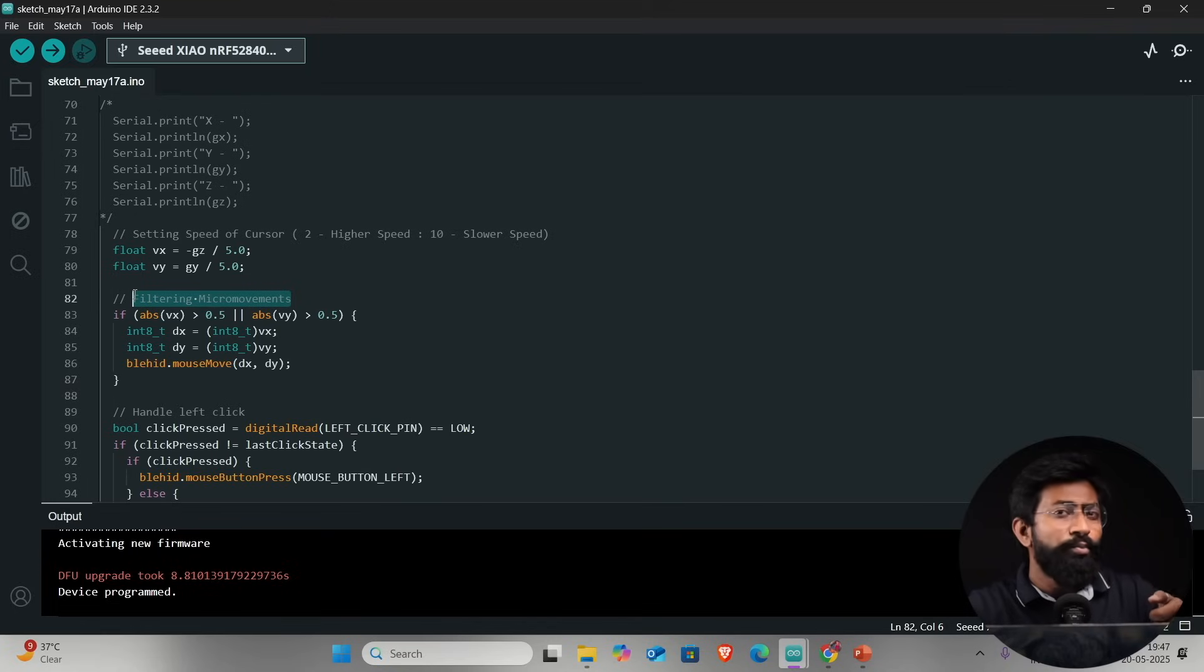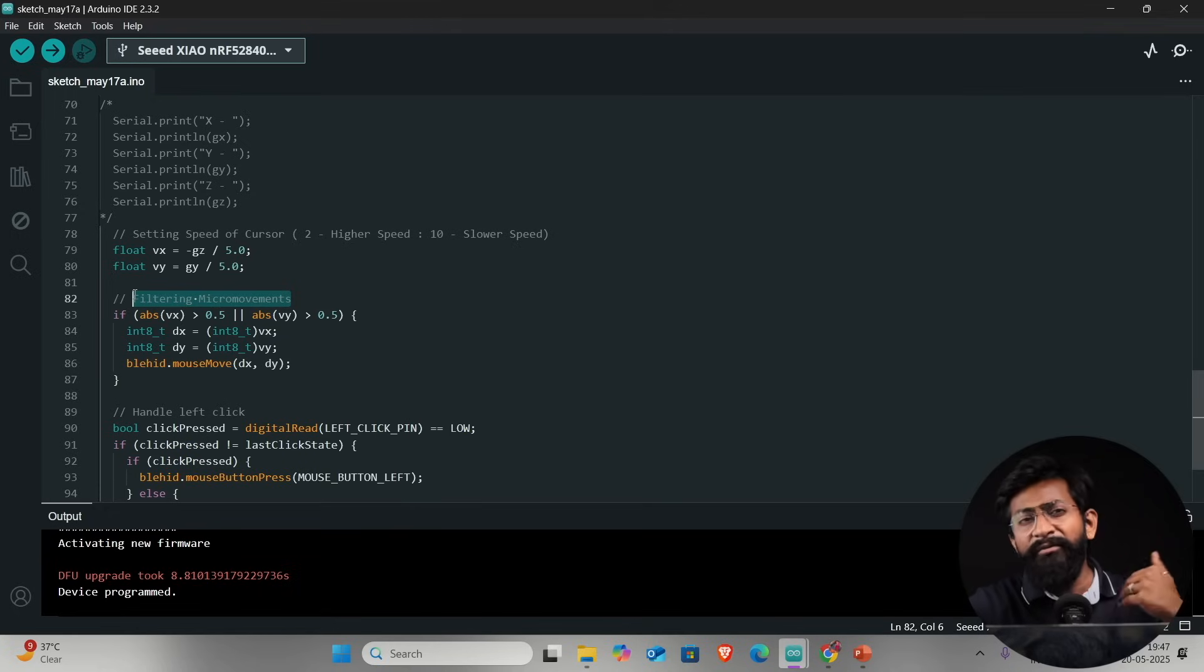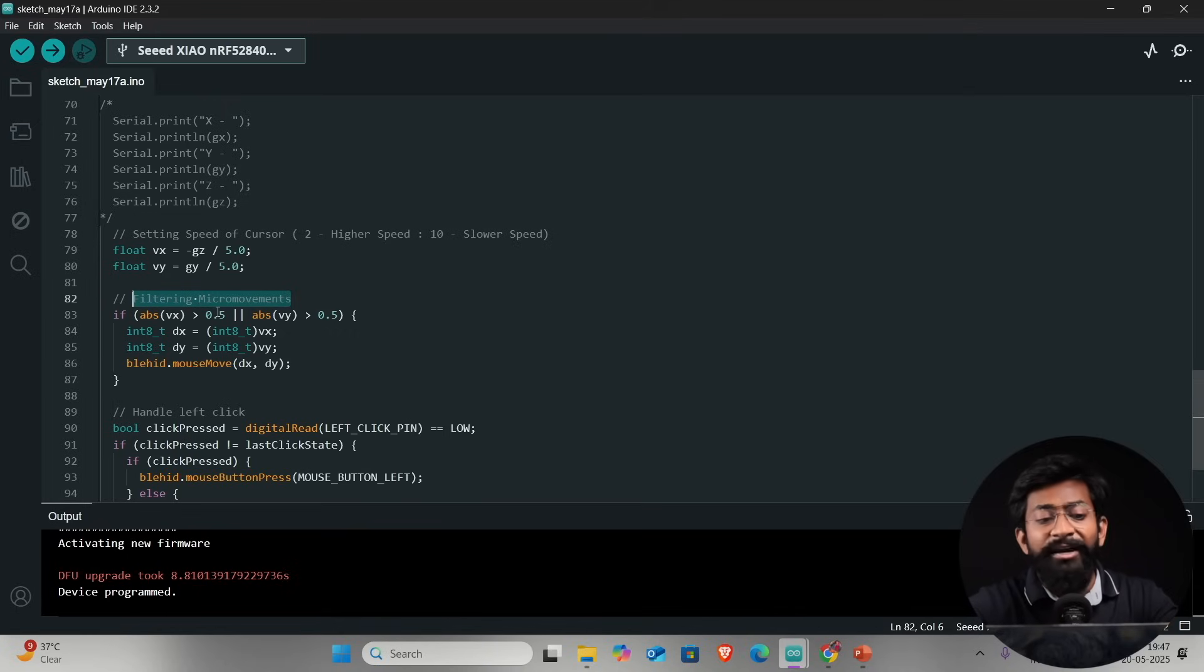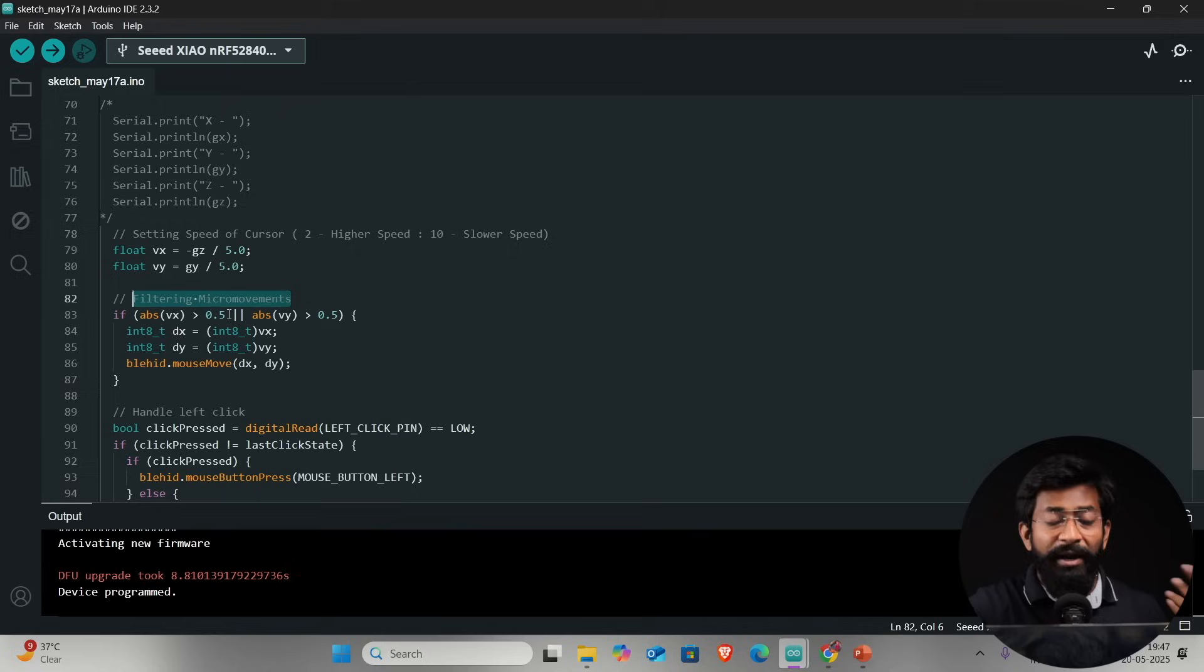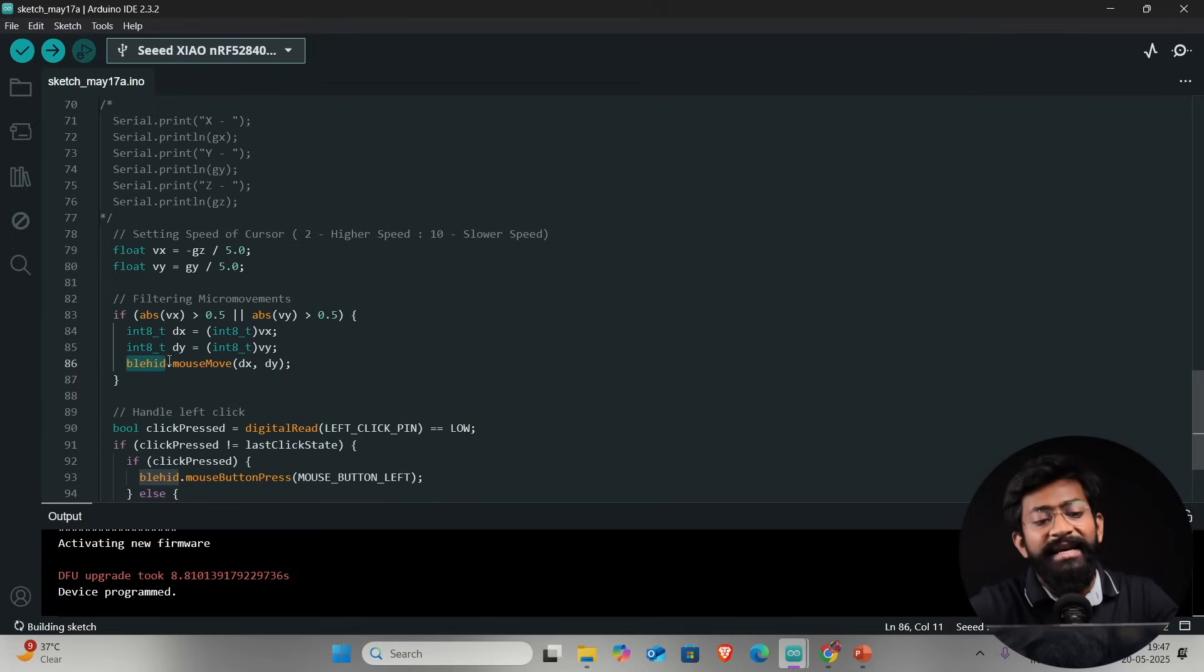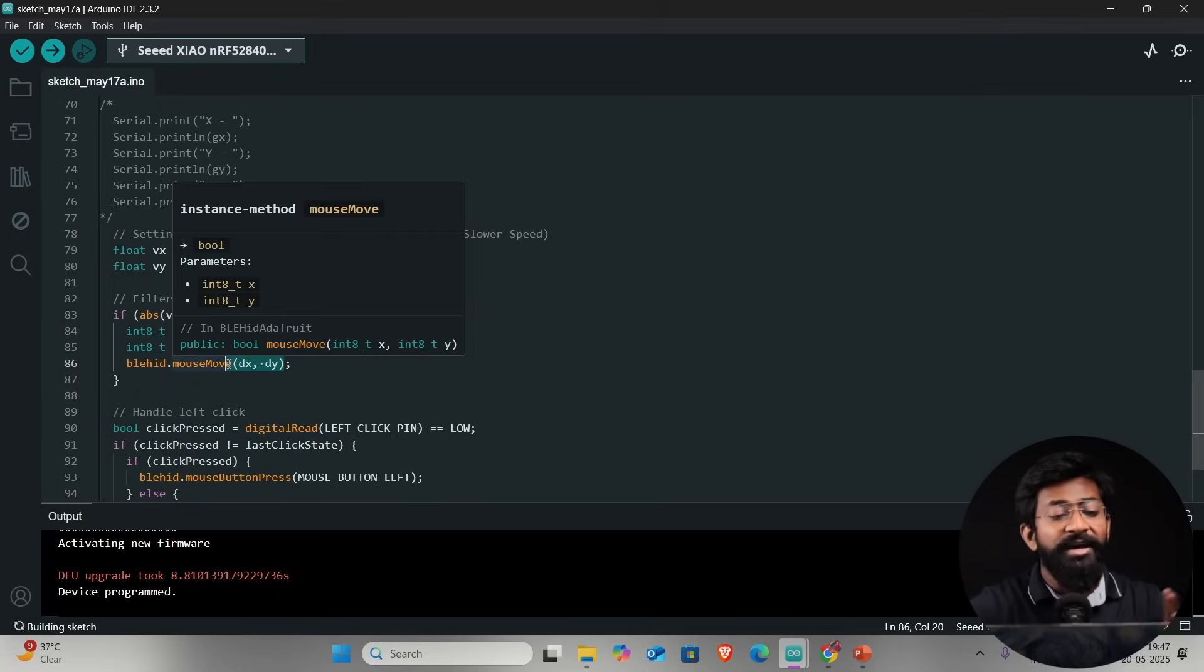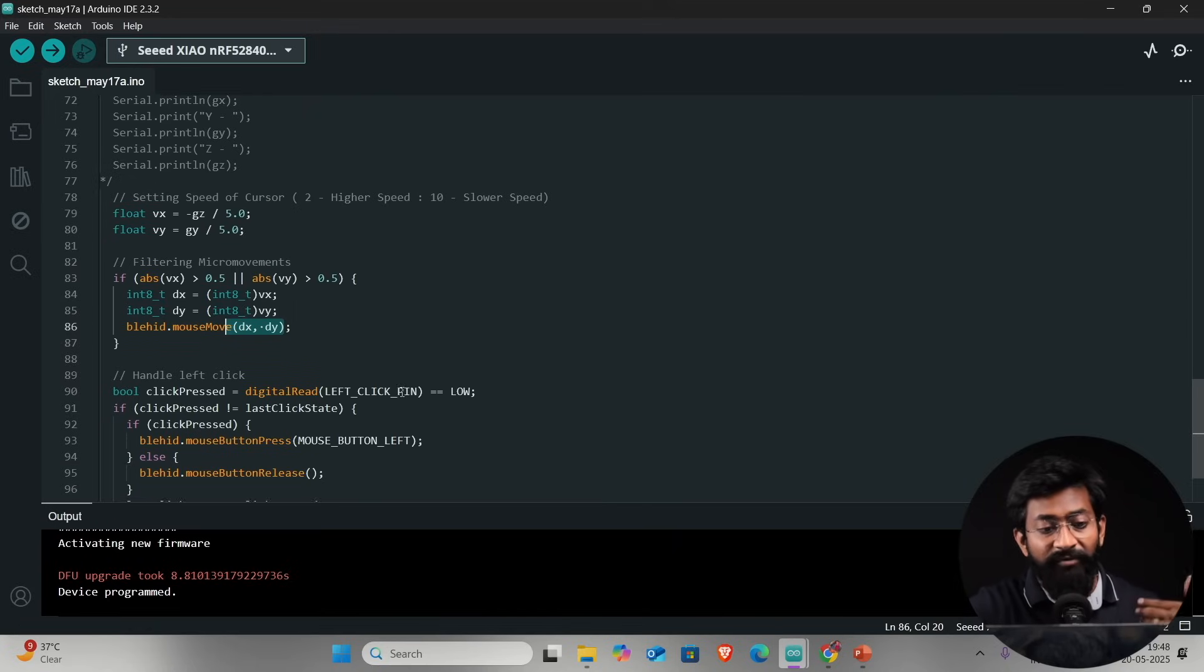After that we are filtering the micro movement. Even if our hand is stable there is some kind of micro movements happening in our hand that is also recognized by the built-in gyroscope sensor and which can reflect onto the mouse cursor as well, which is kind of a false value. We need to filter that out. If the value or the change in the value is less than 0.5 we're ignoring that. If the change is more than 0.5 then only we are considering it and later we are sending that data directly to the client side using this function called BLE HID dot mouse move, signifying the x and y coordinates.